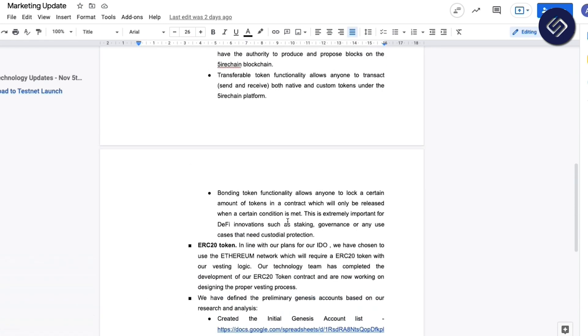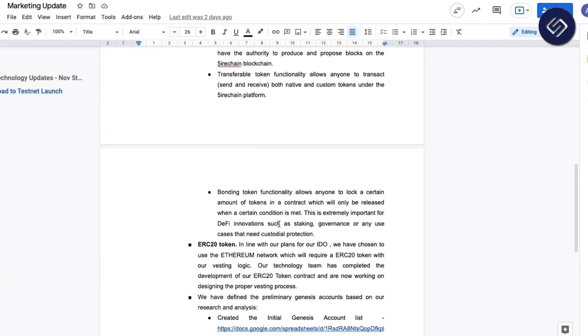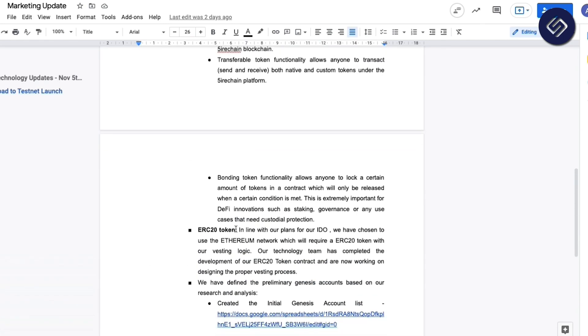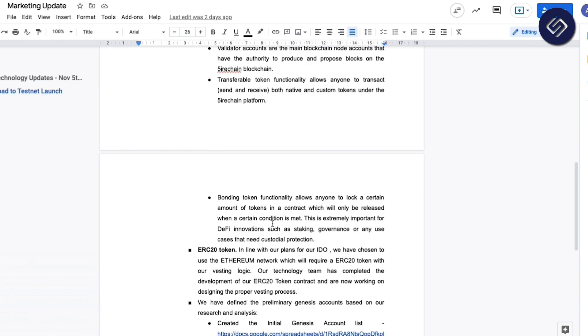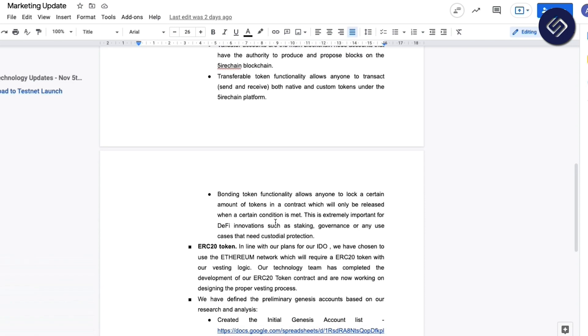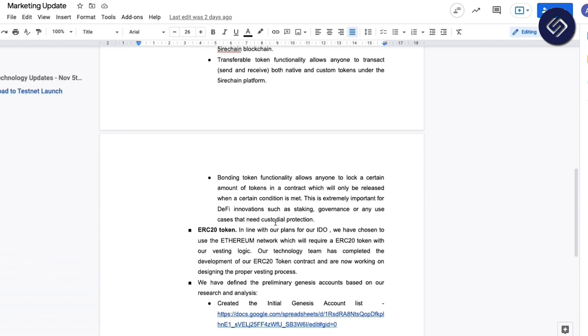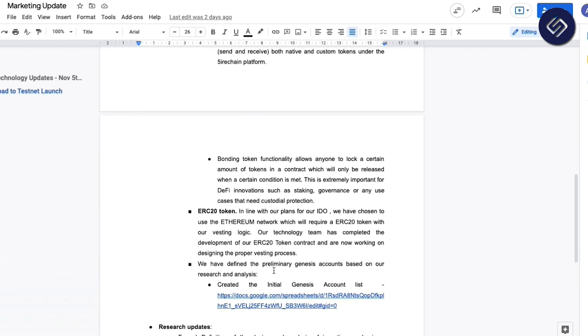We've also created the initial validator accounts with transferable tokens and bonding tokens configured onto the platform. In addition, we have completed the development of the ERC-20 token. The ERC-20 token is in line with our plans for IDO.